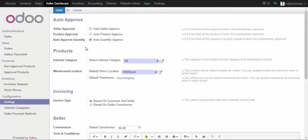We start with the auto approval option. Here we have the seller approval. If you check these options, whenever a new seller registers on your marketplace they won't need approval from the admin backend — they will be automatically approved. Similarly for products, the products the seller uploads will not require any approval if this option is checked. If unchecked, the admin will approve the seller and the products uploaded by the seller.